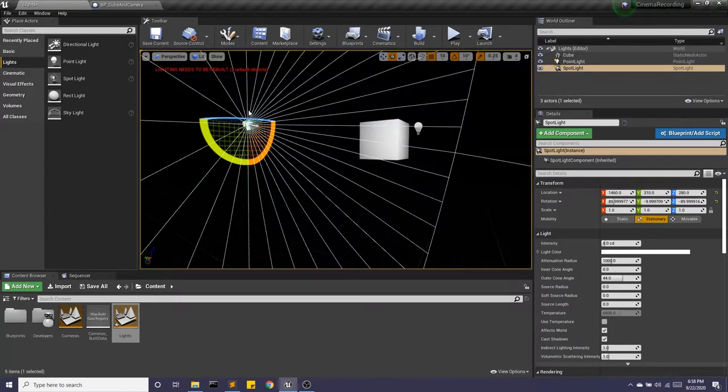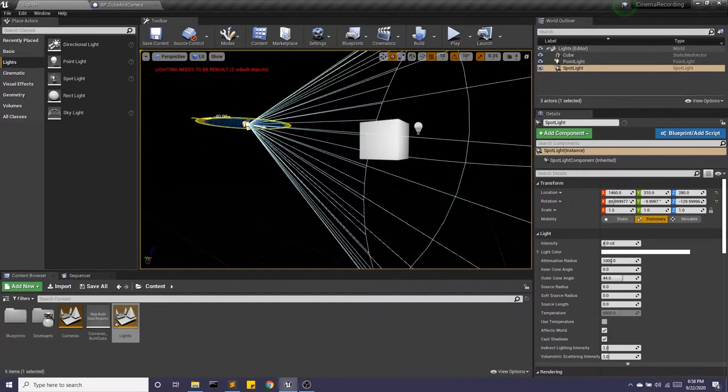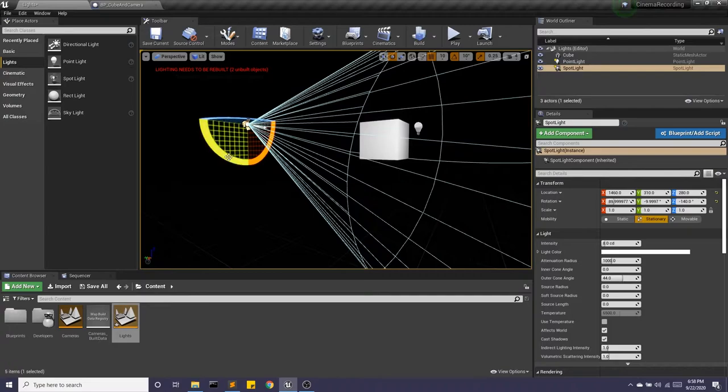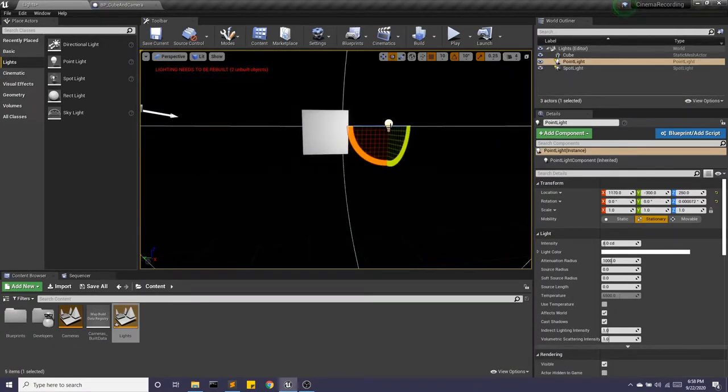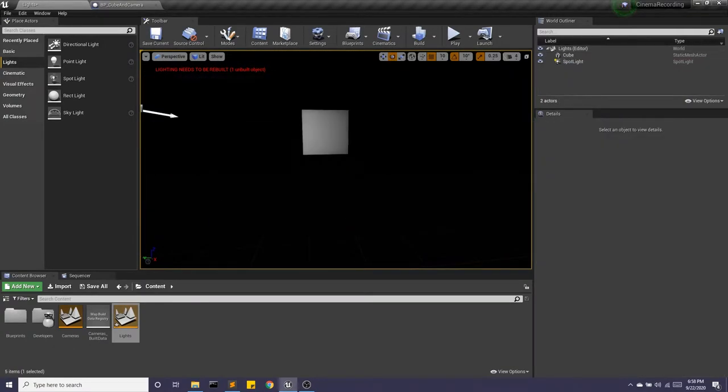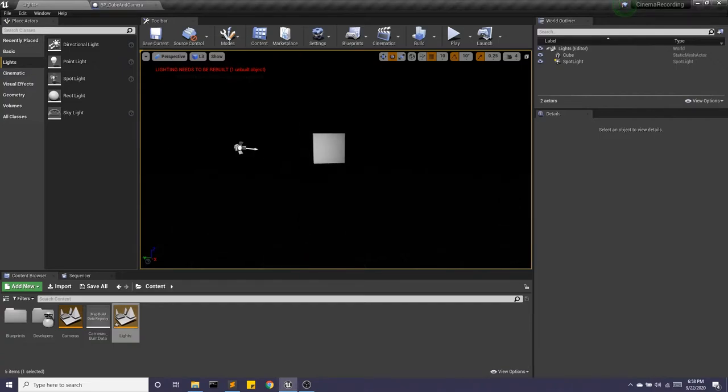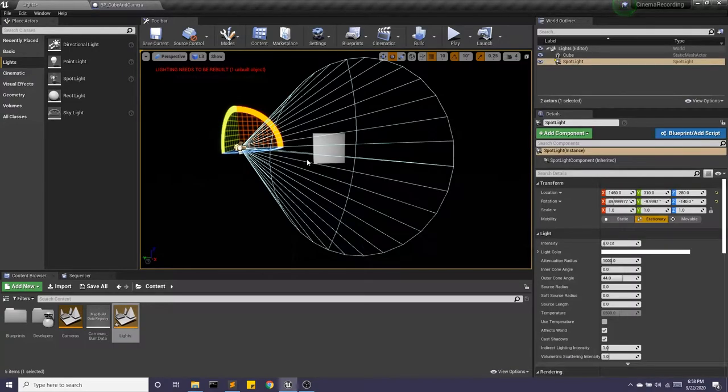So we're going to rotate this so it's shining on our cube. And take this away. And now we have the spotlight shining on our cube.